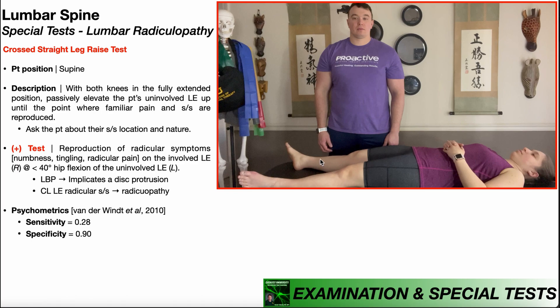Those radicular symptoms could be numbness, tingling, radicular burning, or shooting pain. They could be weakness in some of the muscles, but they're on the right side. The straight leg raise test would be done on that side — the involved side. The crossed straight leg raise test is going to be done on the other side, the uninvolved side, which in this case is her left lower extremity.